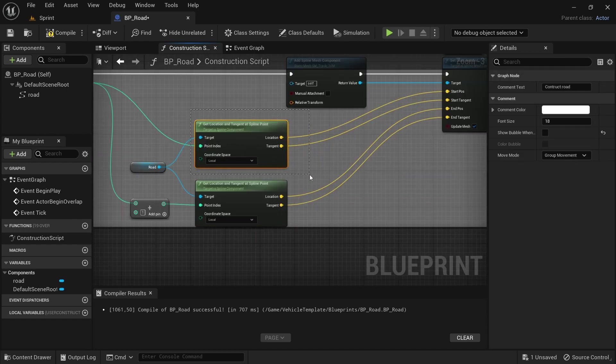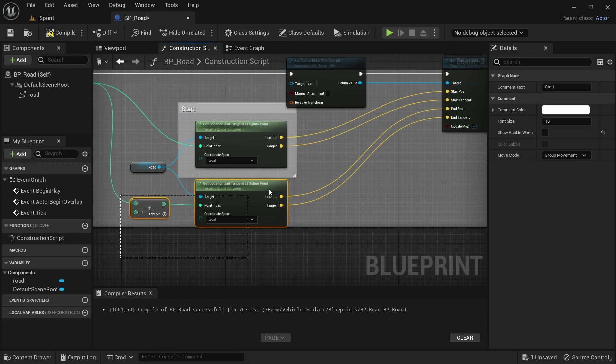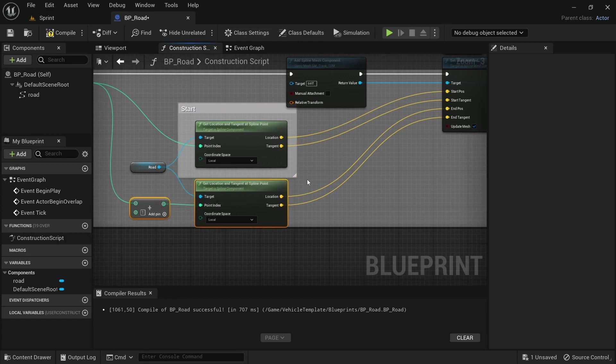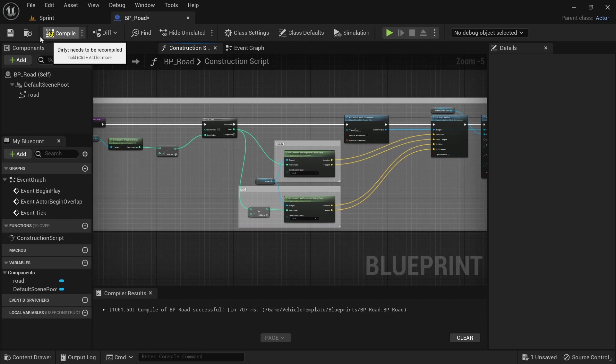This will be road construct. Then we head over to the road component and just define which one will be for the start and end. It will tell the blueprint where the start and the end of the spline is supposed to be.